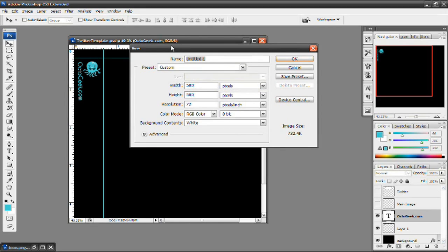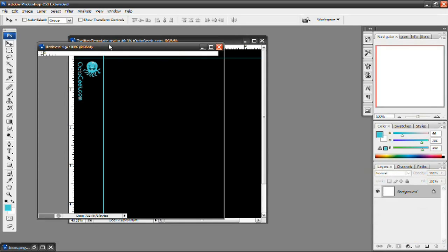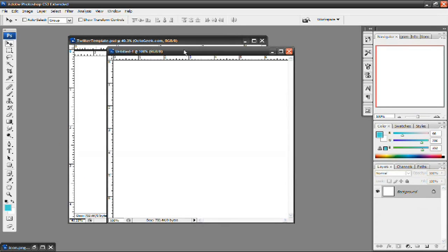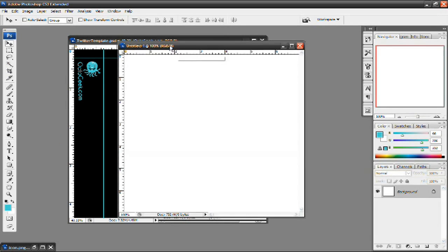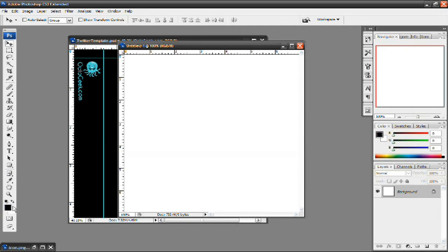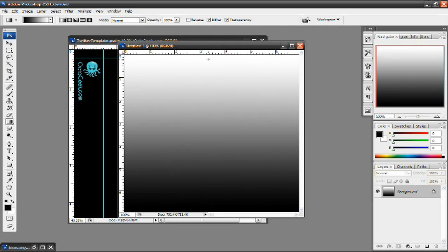So I'm going to make a new document and make the width and the height 500 pixels, and press OK. By the way, this is going to add a starburst effect. And I'm going to make my foreground and background colors black and white, and select the gradient tool right here. And then I'm going to start from the bottom, hold shift so it's a straight line, and go to the top and then let go. And it should make a gradient that looks like that.